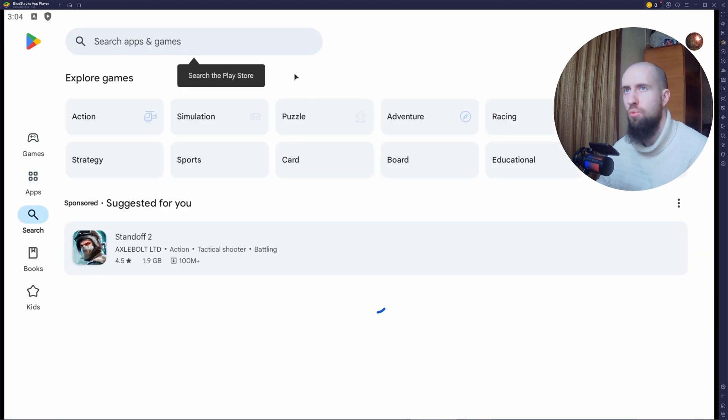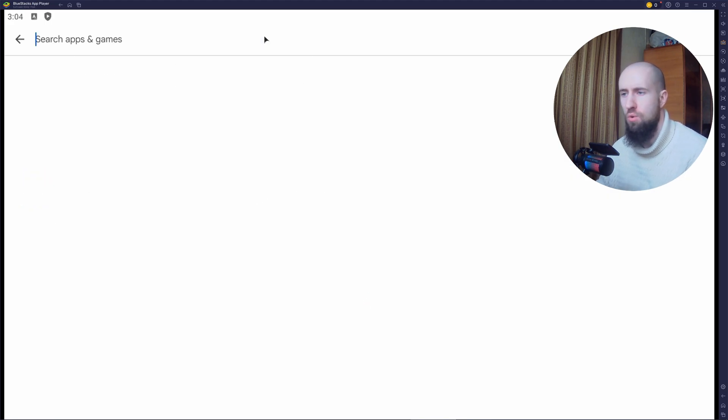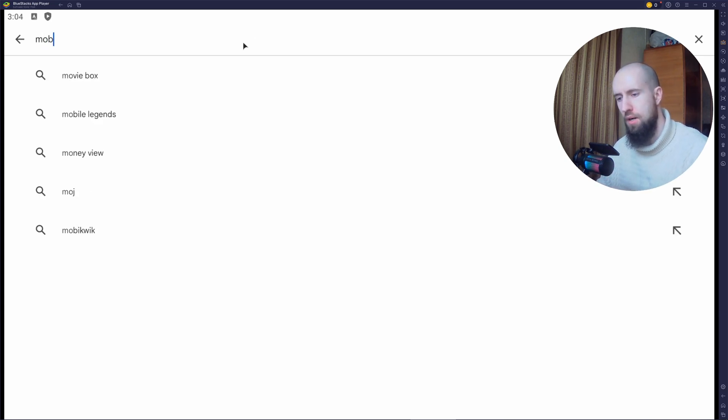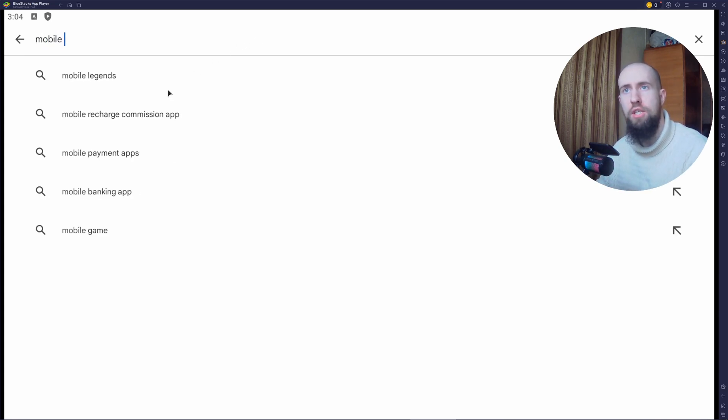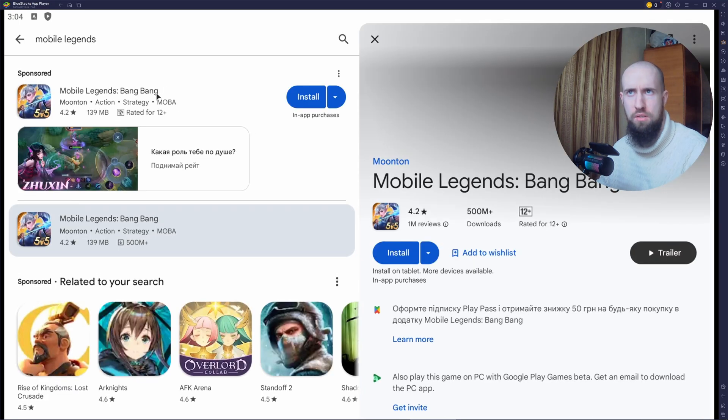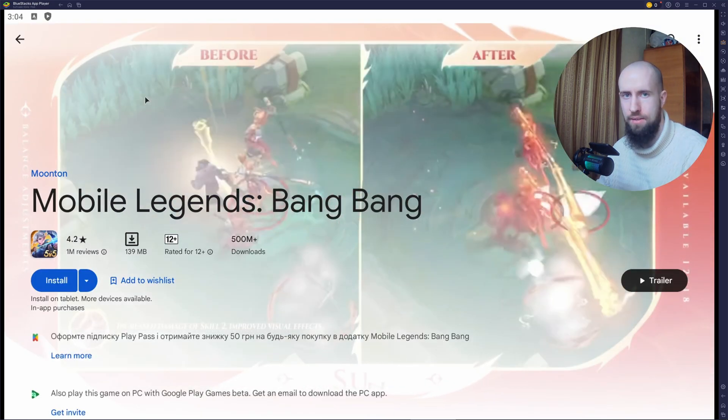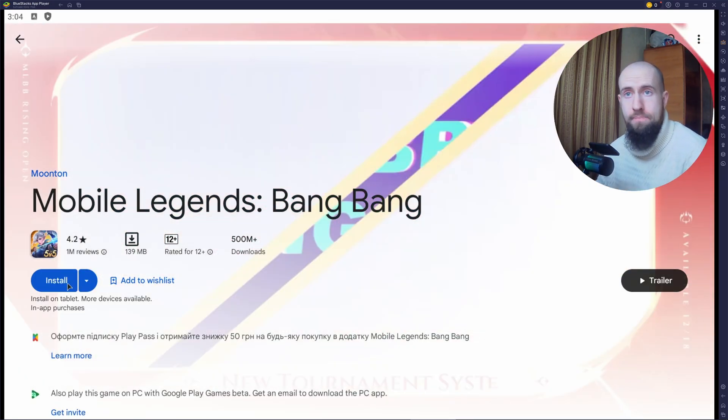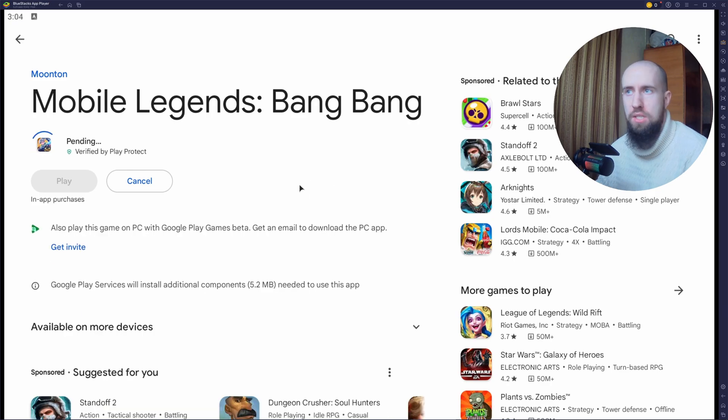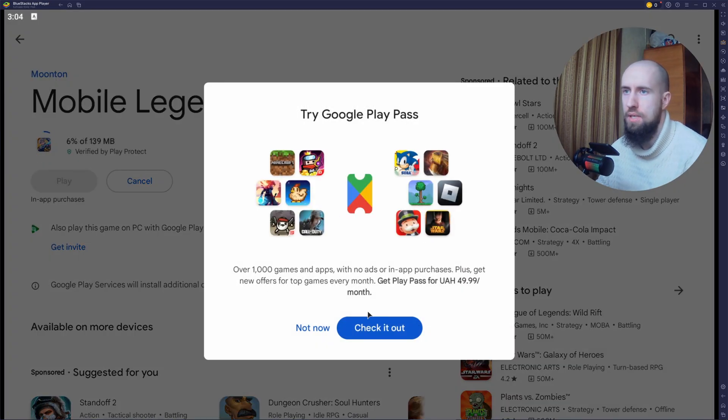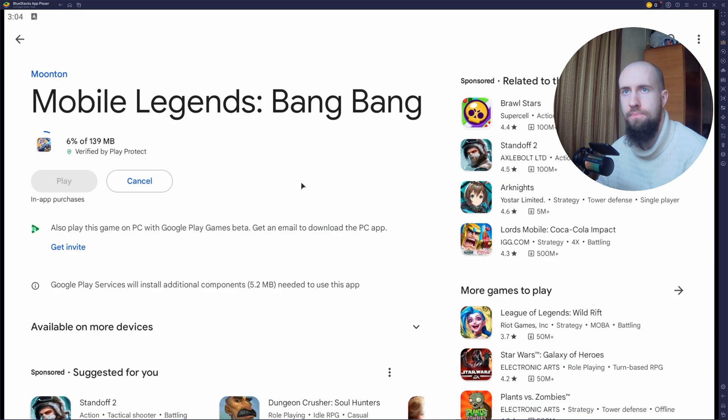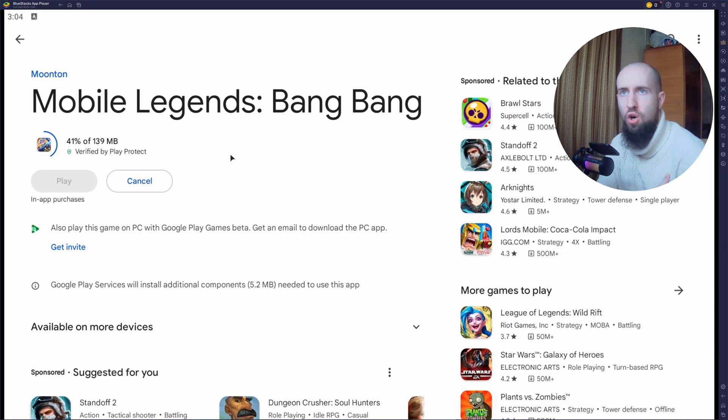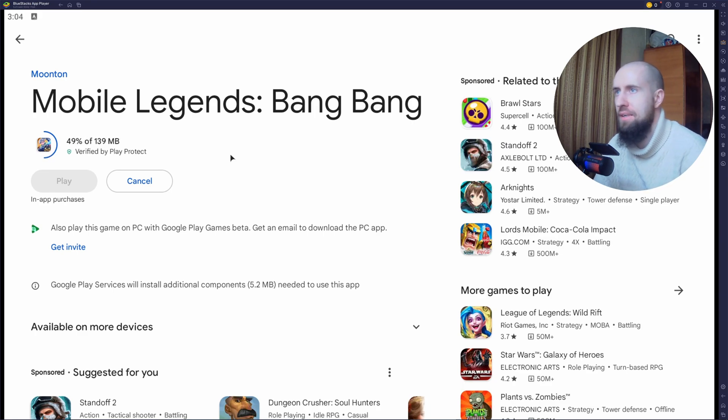Right now we need to search for Mobile Legends. Mobile Legends Bang Bang. So just press install. Wait for the game to download. Should be very soon. Oh, it's only 139 megabytes in size. That's really cool. Not a hugely overburdening storage type of game.